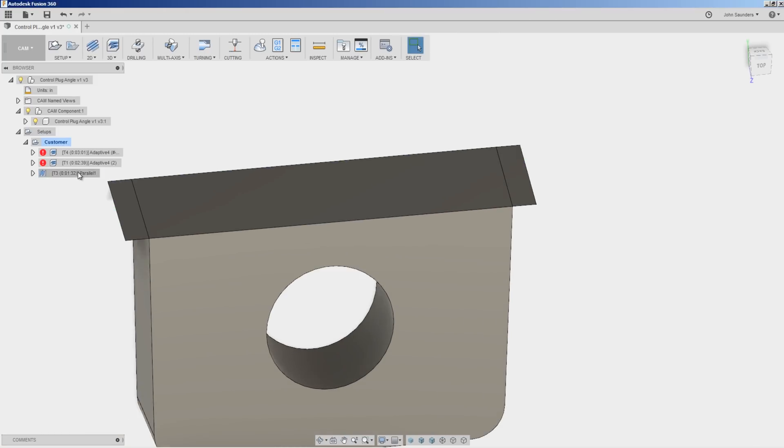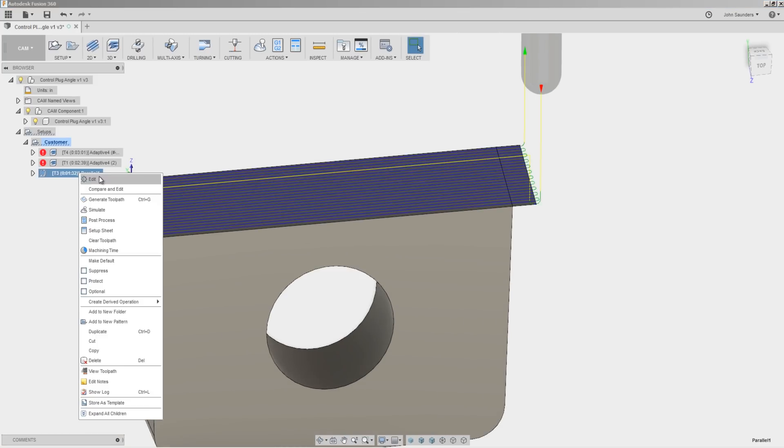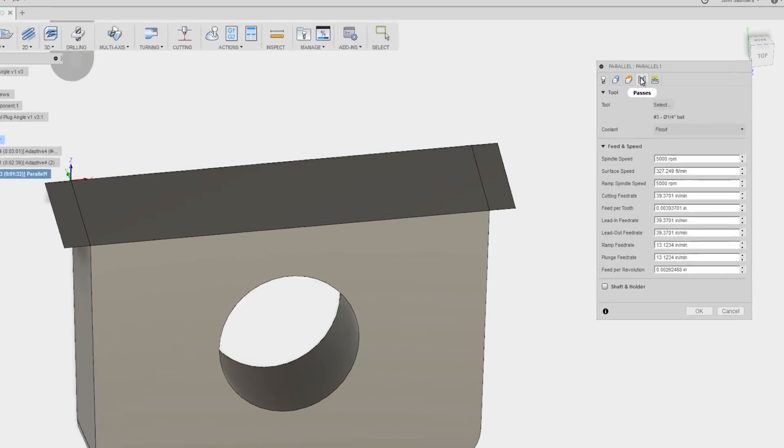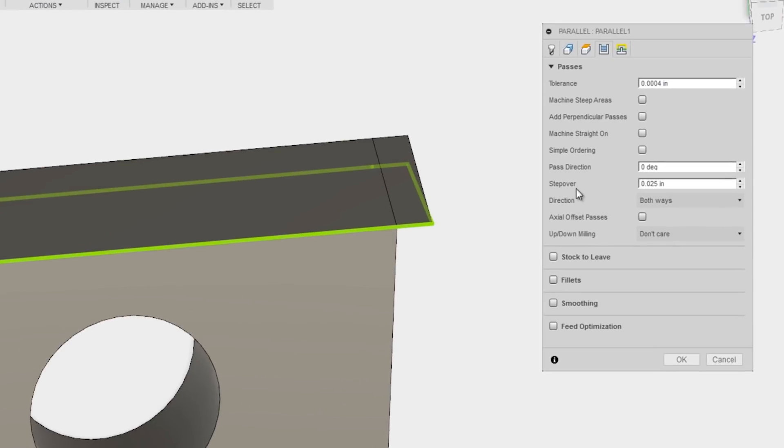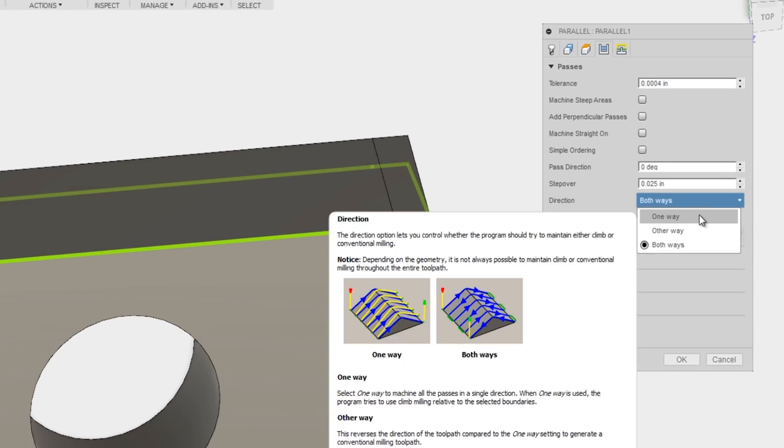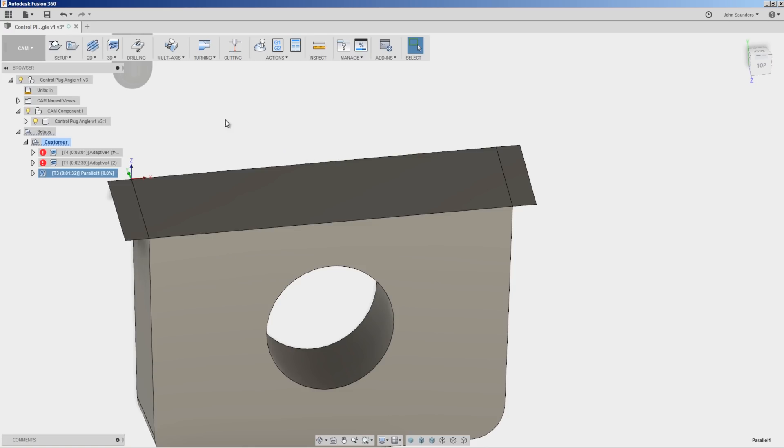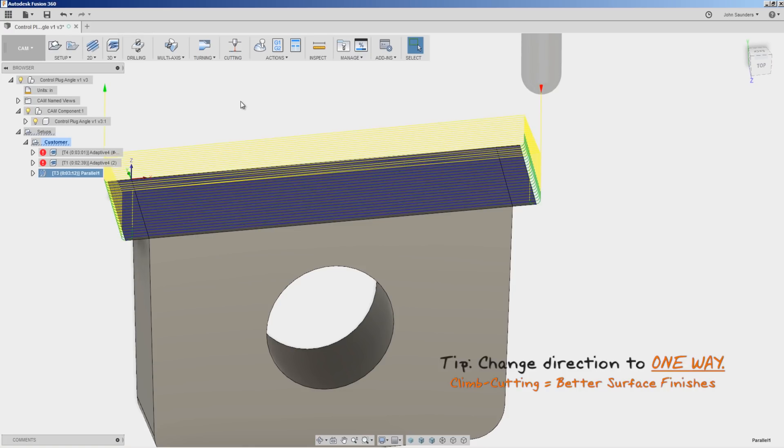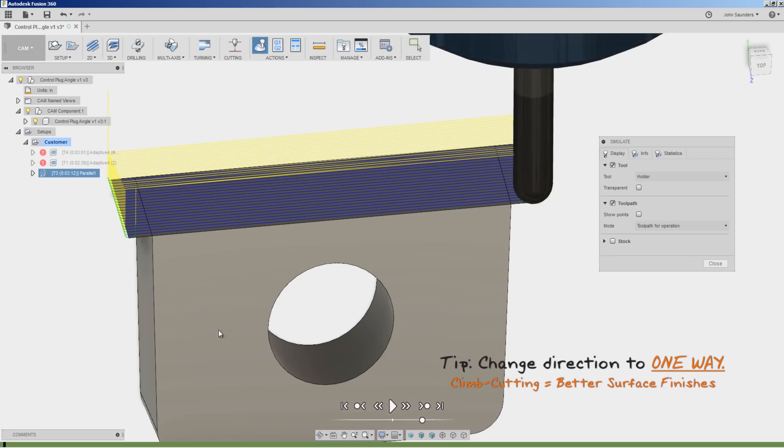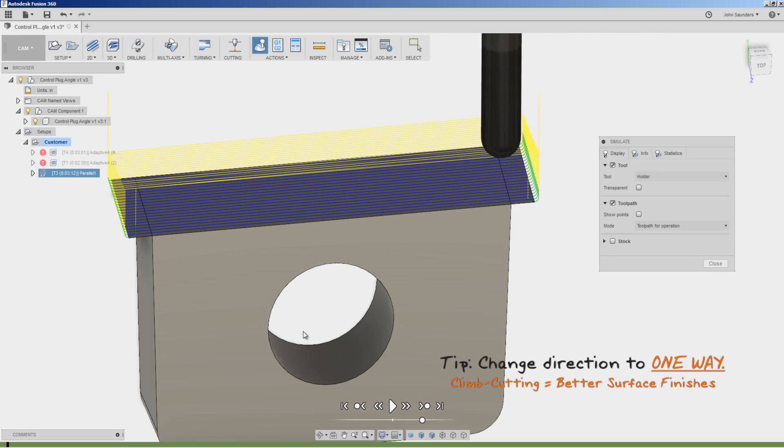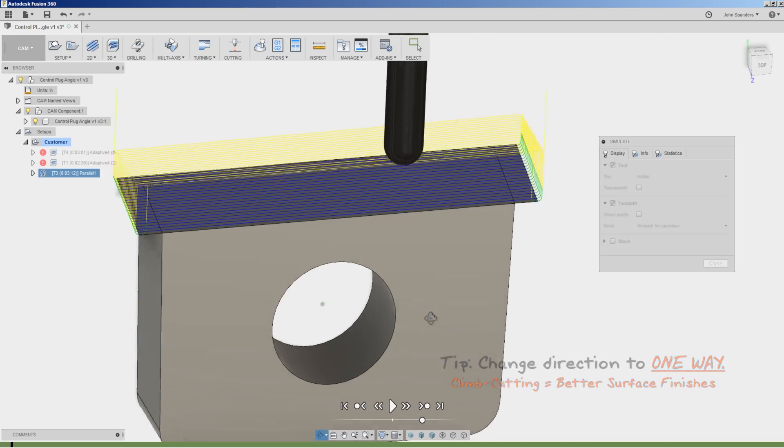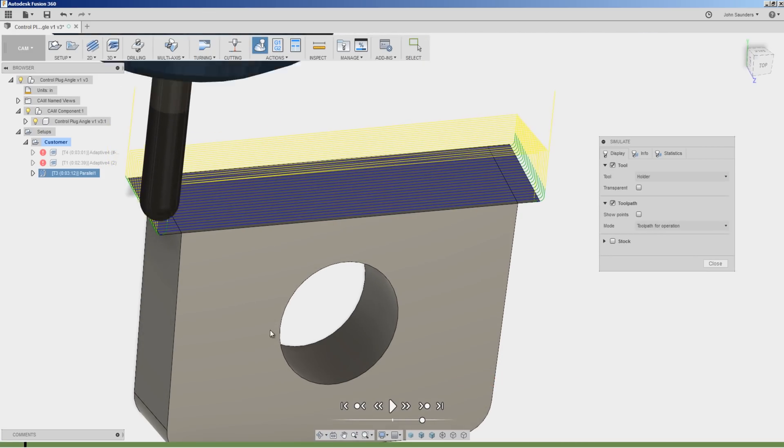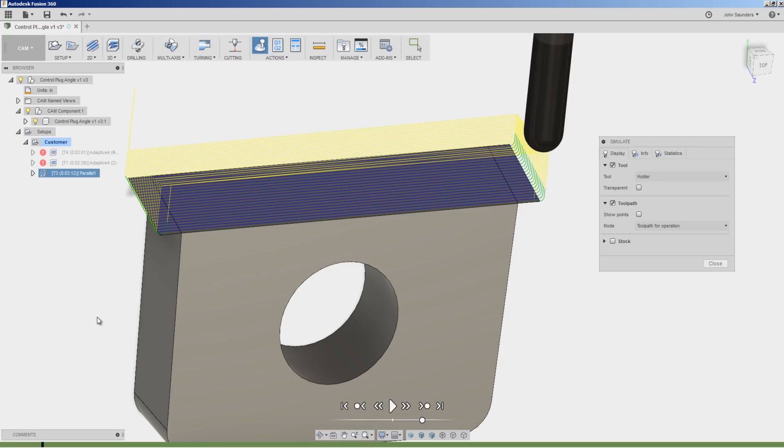Three last tips. Under Edit, Passes, Direction, Both Ways or One Way. One way will force it to only do, in this case, climb cutting. That's generally how we get better surface finishes. As you can see, it's going to cut from the right to the left across the part, lift up, move back, and recut. The downside is it's a longer operation. You'll have to play to see is it worth it for the better finishes.